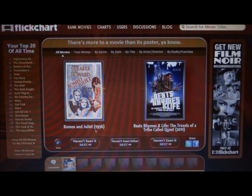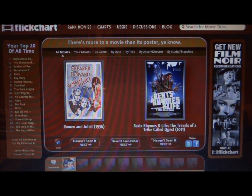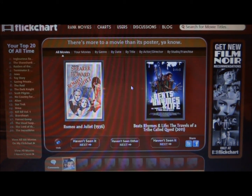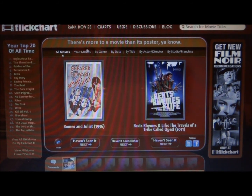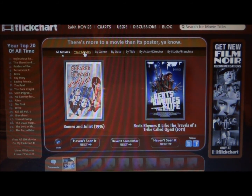For example, Romeo and Juliet from 1936 and Beats, Rhymes, and Life: The Travels of A Tribe Called Quest from 2011. I have not seen either of these and I haven't even heard of them. Sometimes you just get random movies that nobody has heard of, but sometimes you get good movies.